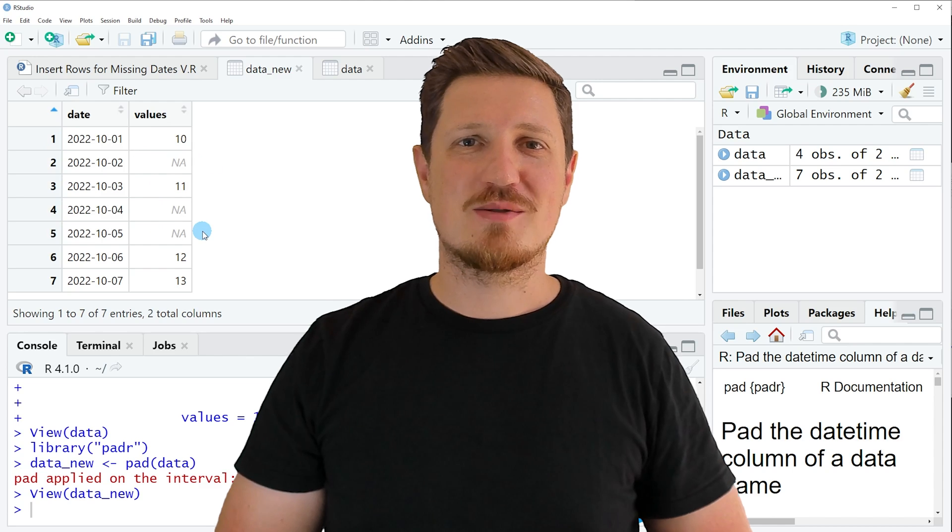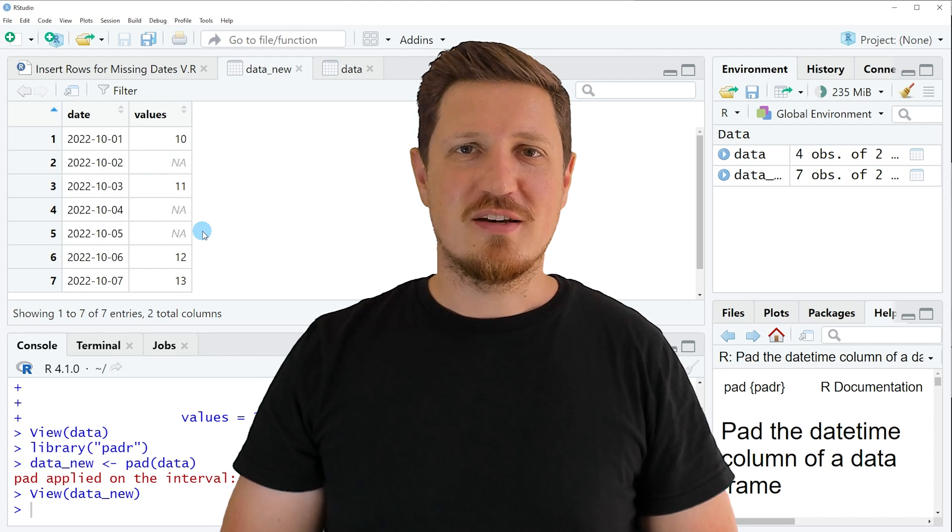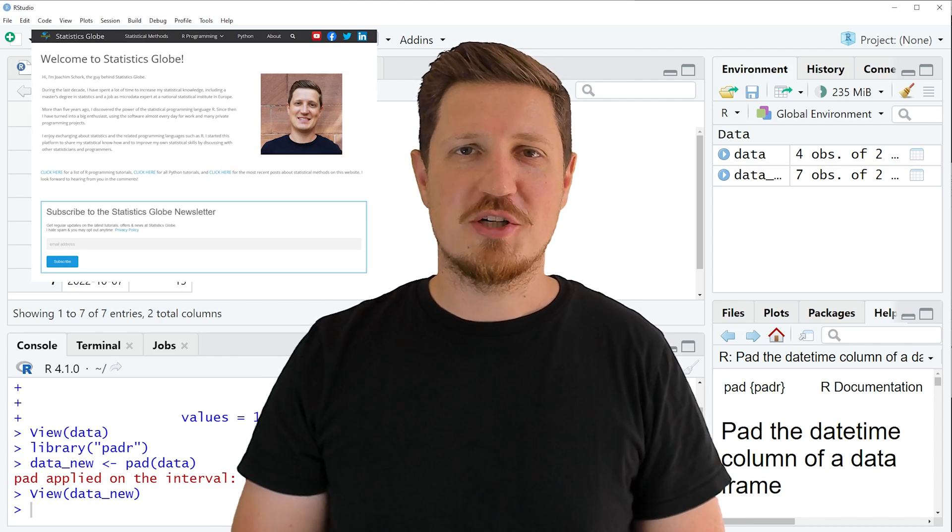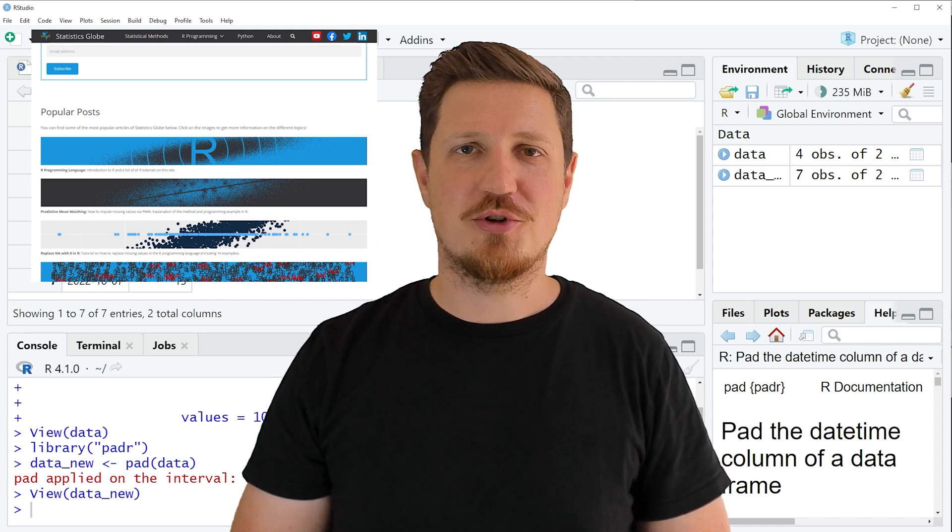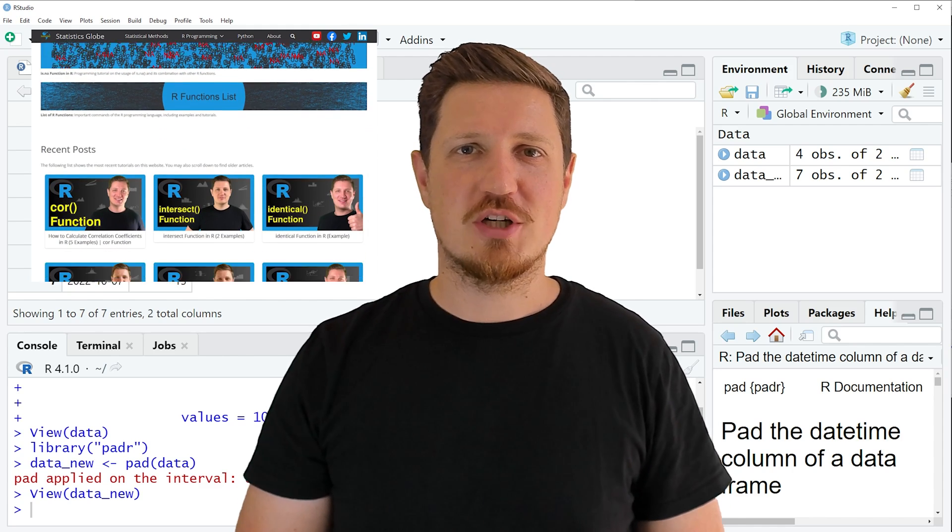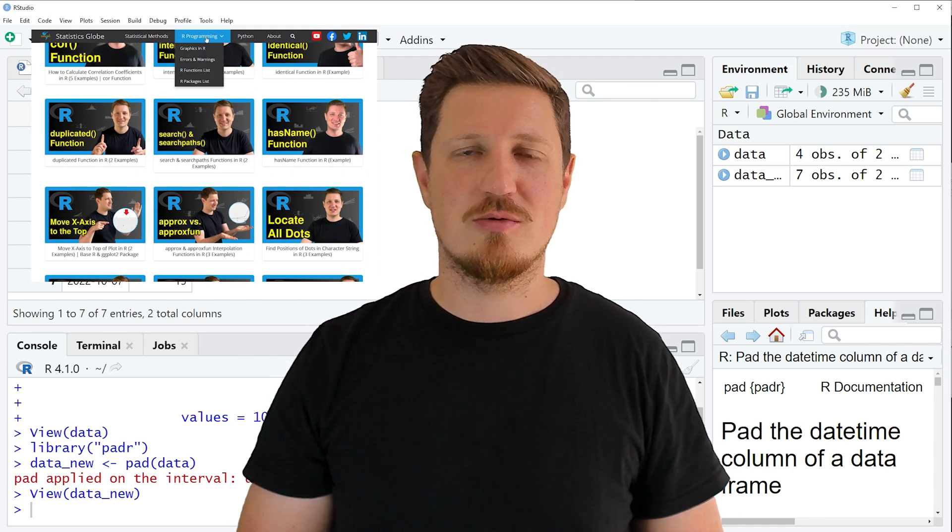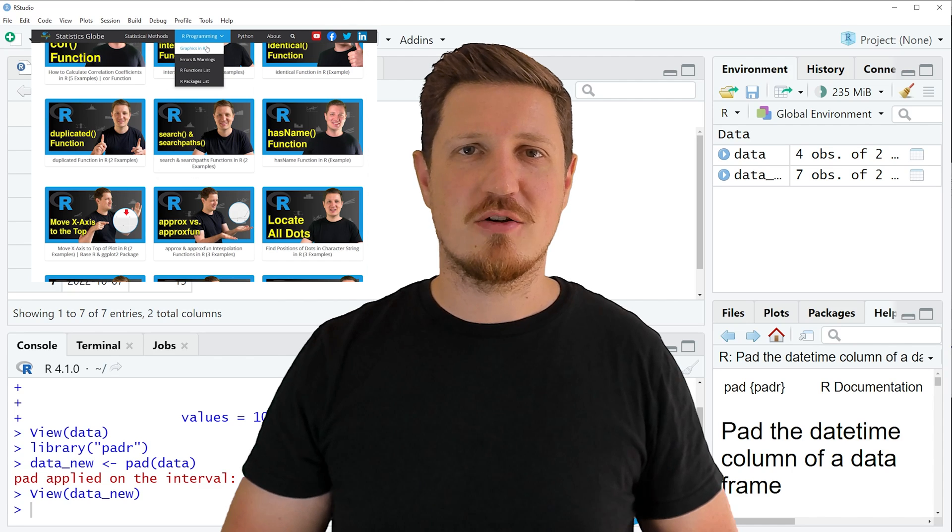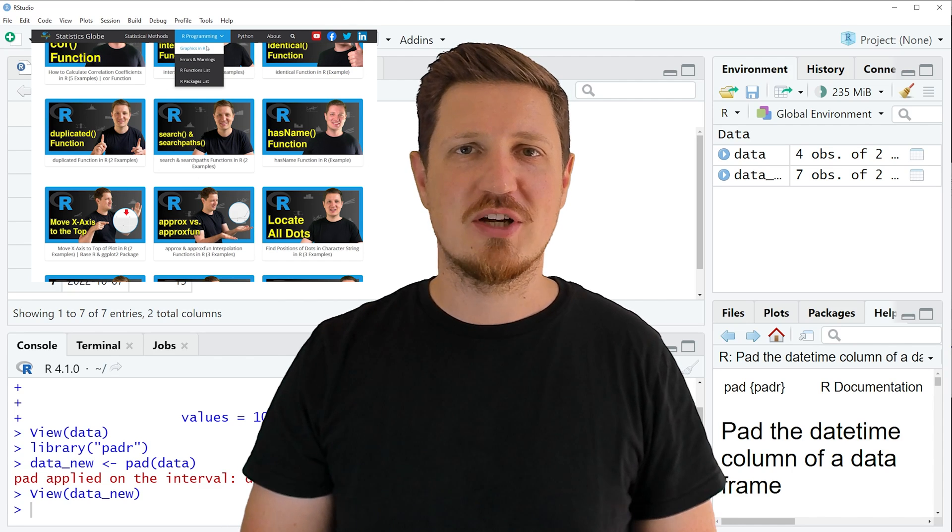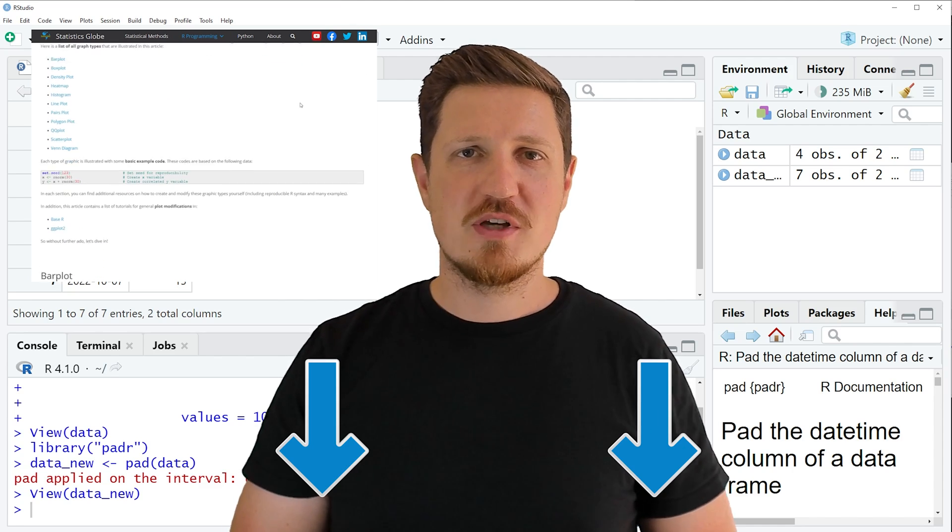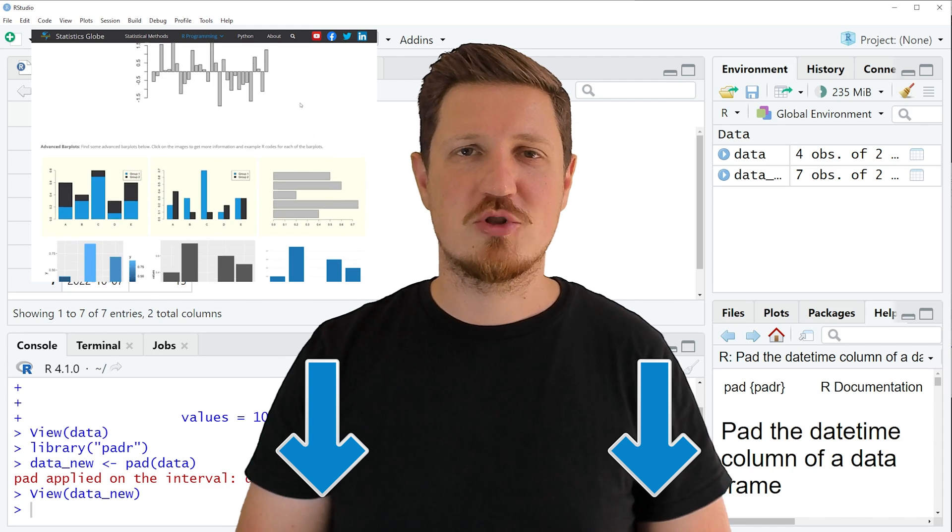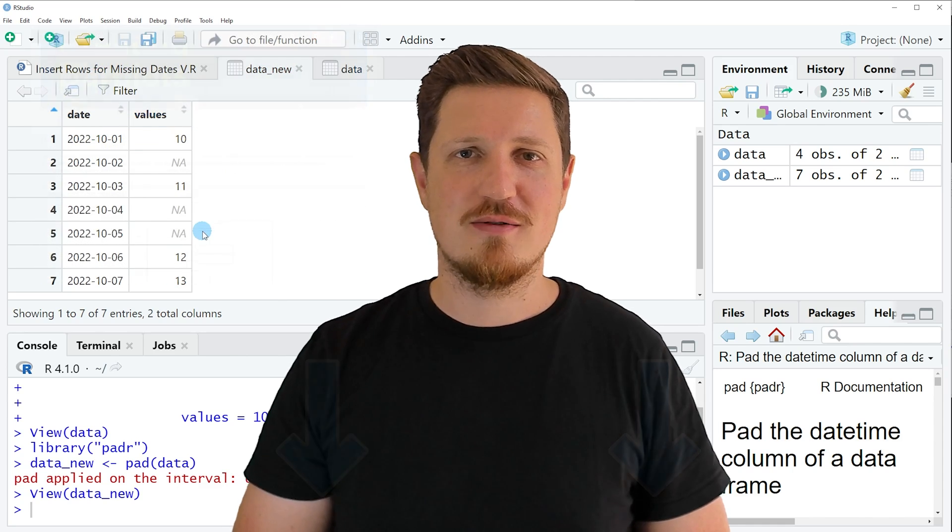That's all I wanted to explain in this video. In case you want to learn more on this topic, you may check out my homepage, statisticsglobe.com. Because on my homepage I have recently published a tutorial explaining the content of this video in more detail. I will put a link to this tutorial in the description of the video.